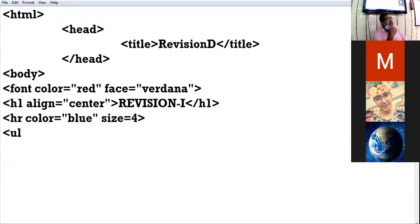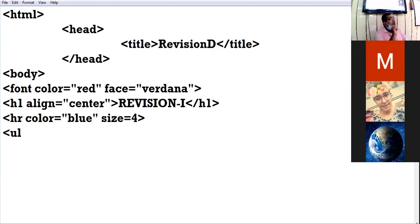What is another name for unordered list? It is called a bulleted list — okay, bulleted list, clear.